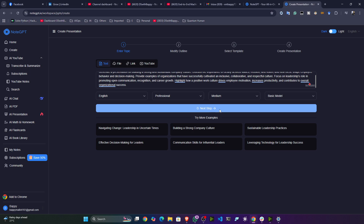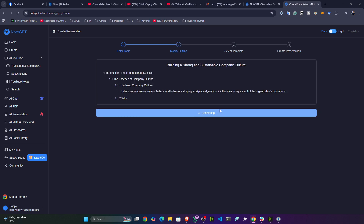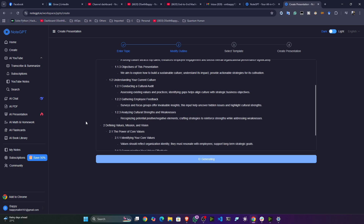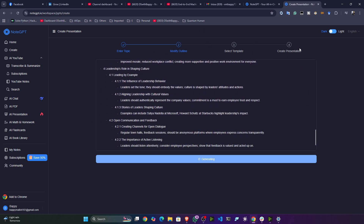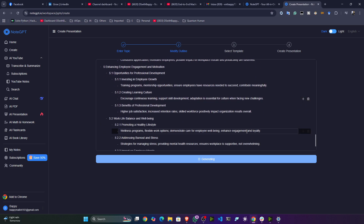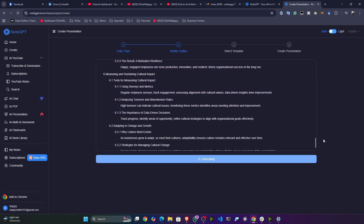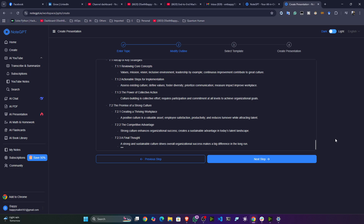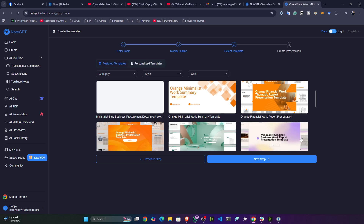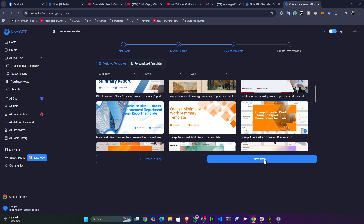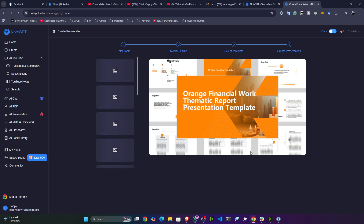I'll click 'Next Step' — it will take some time. You can see it's generating the entire topics and modifying the outlines and template. Once done, I'll click Next Step again to select a template, then click Next and the presentation gets created.